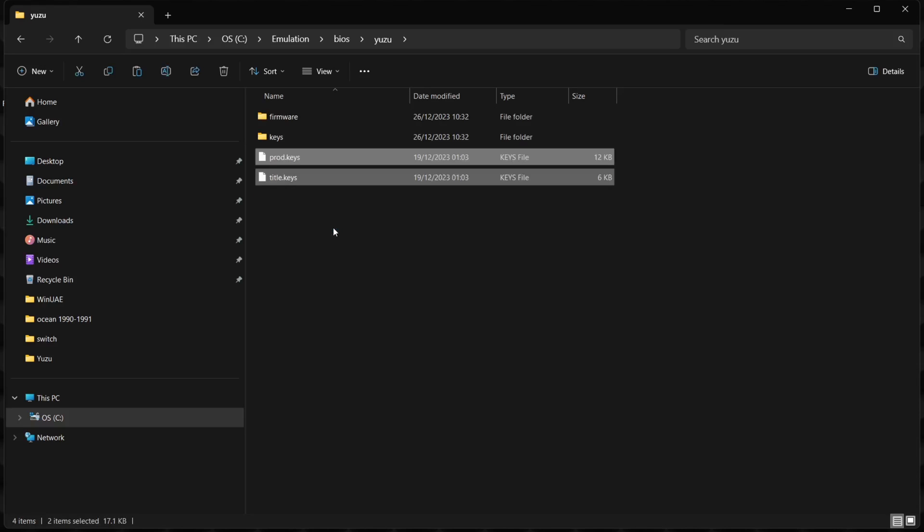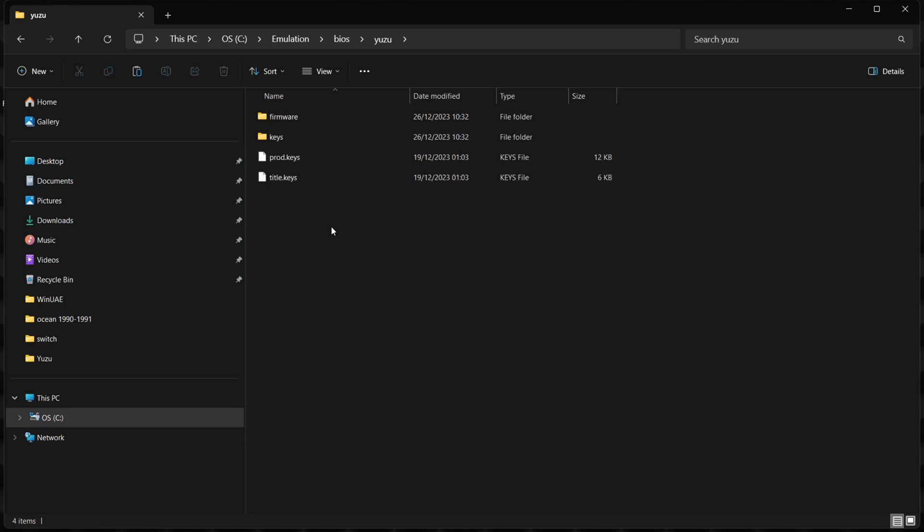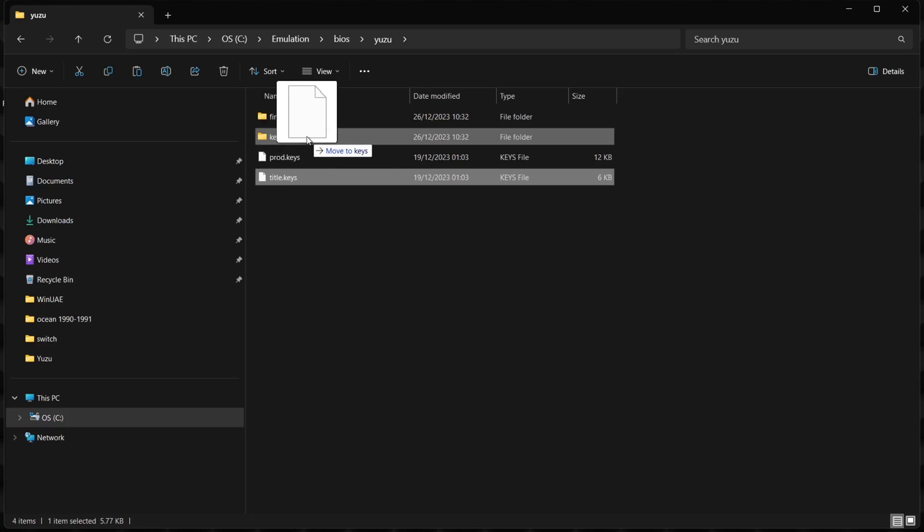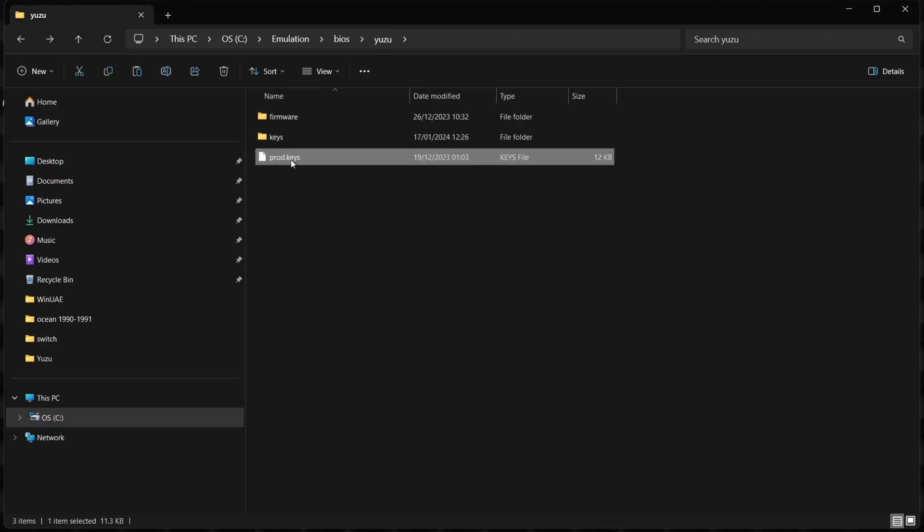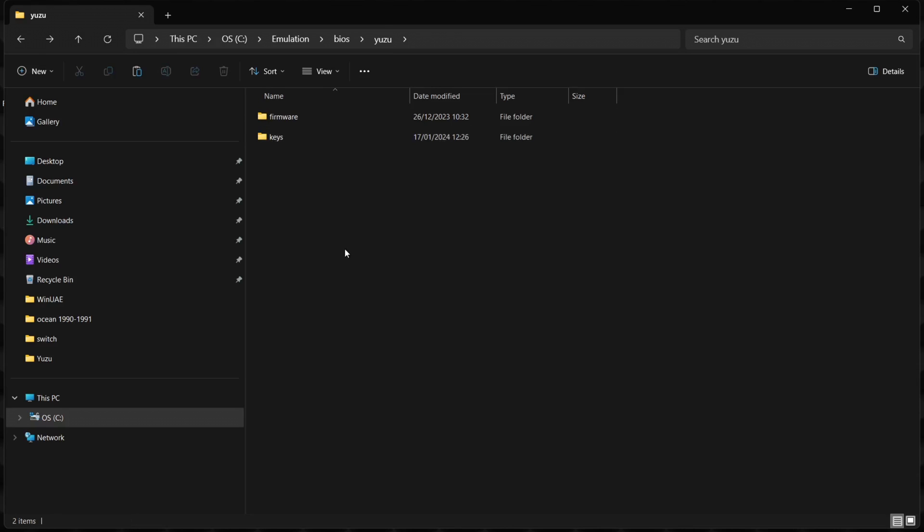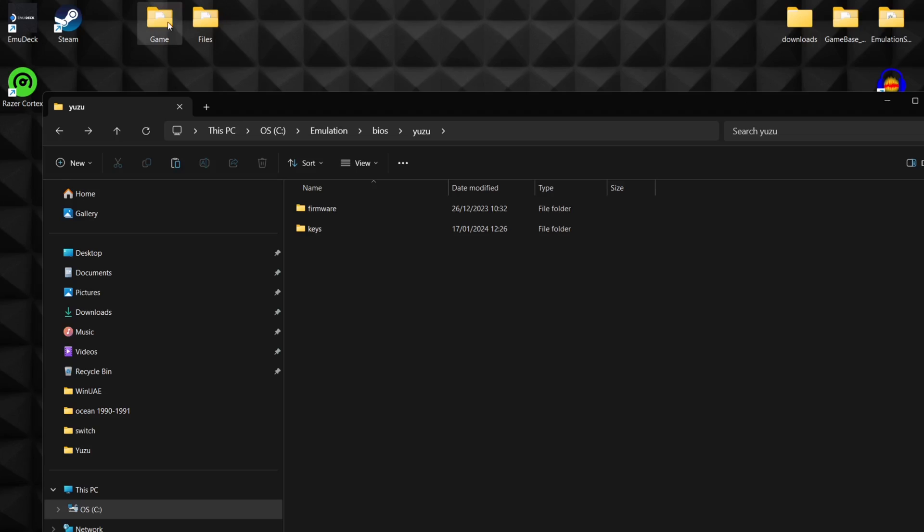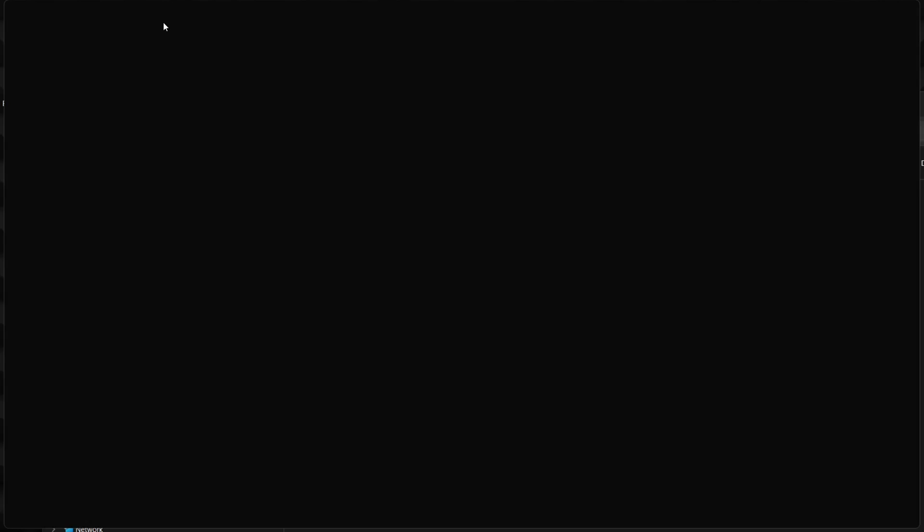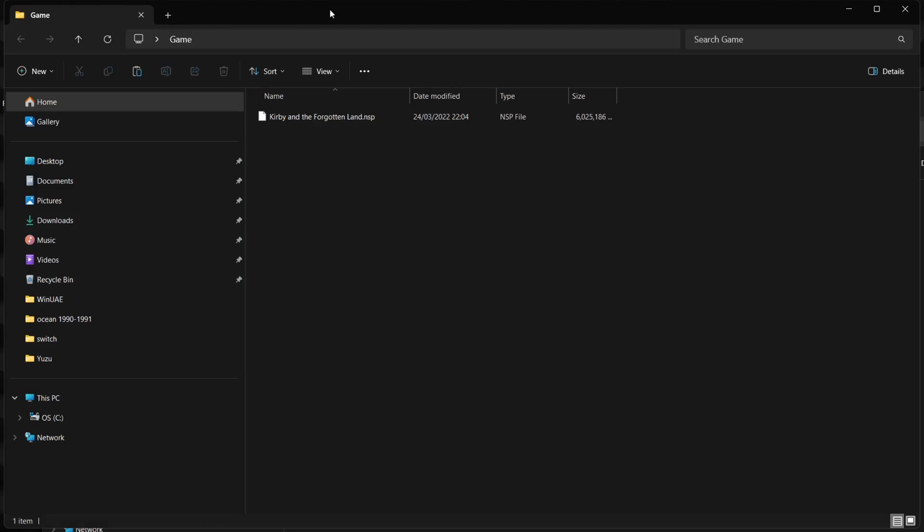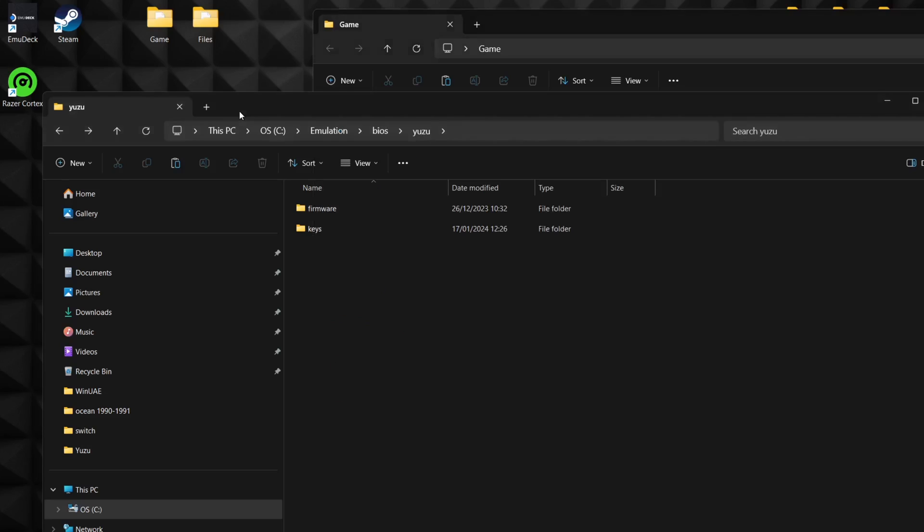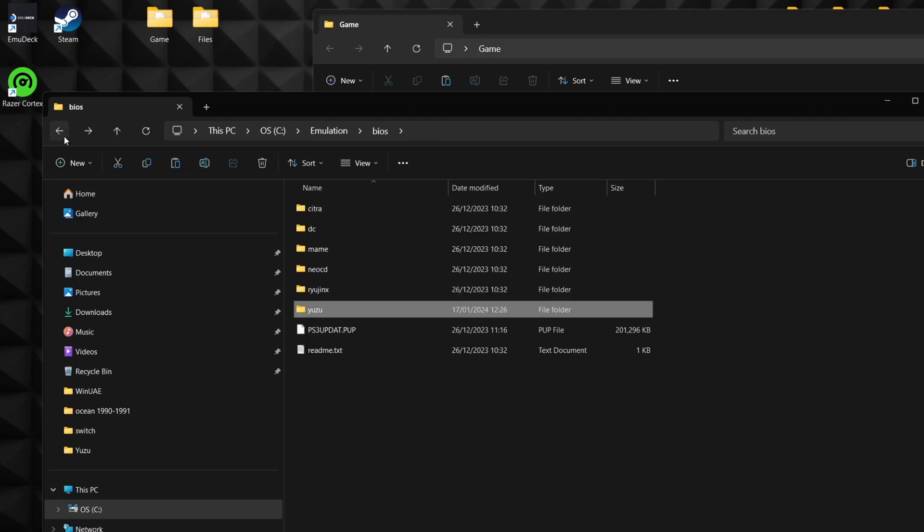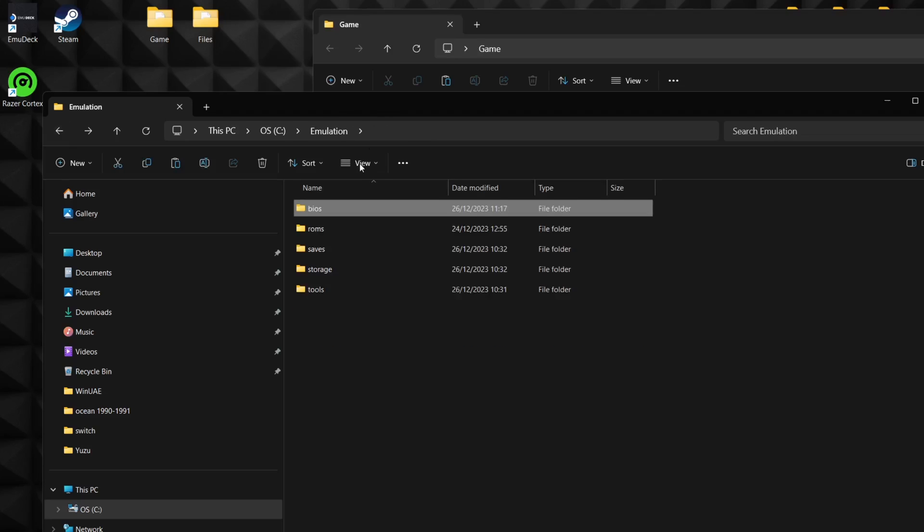I'm going to paste prod.keys and title.keys here. I'm going to pop title.keys into my keys folder, and I'm also going to pop in my prod.keys into that keys folder. For this setup guide, I've got a game which I always use on Yuzu emulation guides: Kirby and the Forgotten Lands. This one works brilliantly with Yuzu.